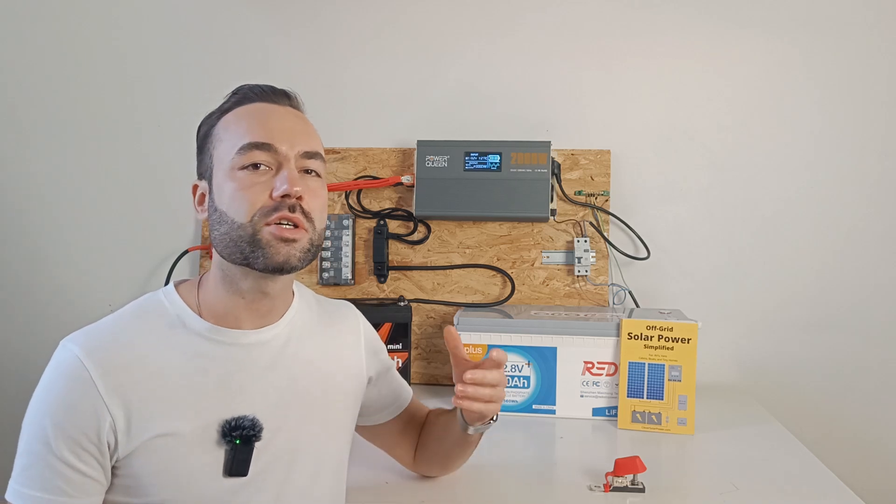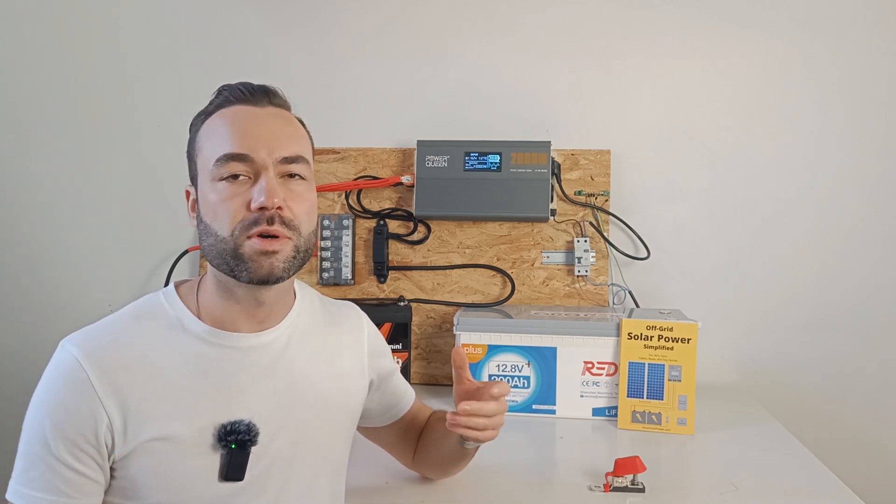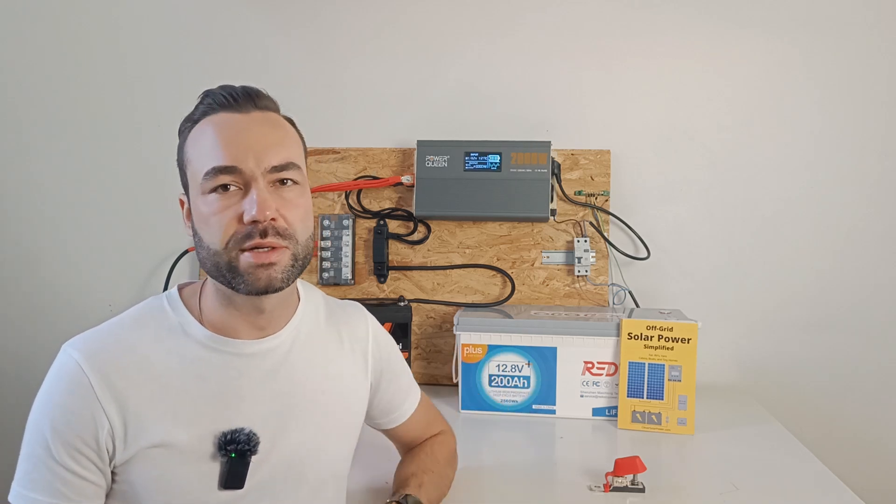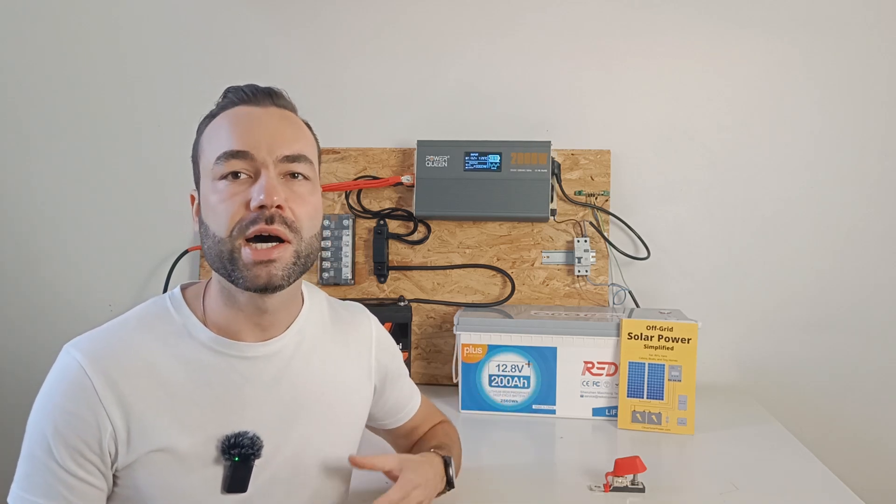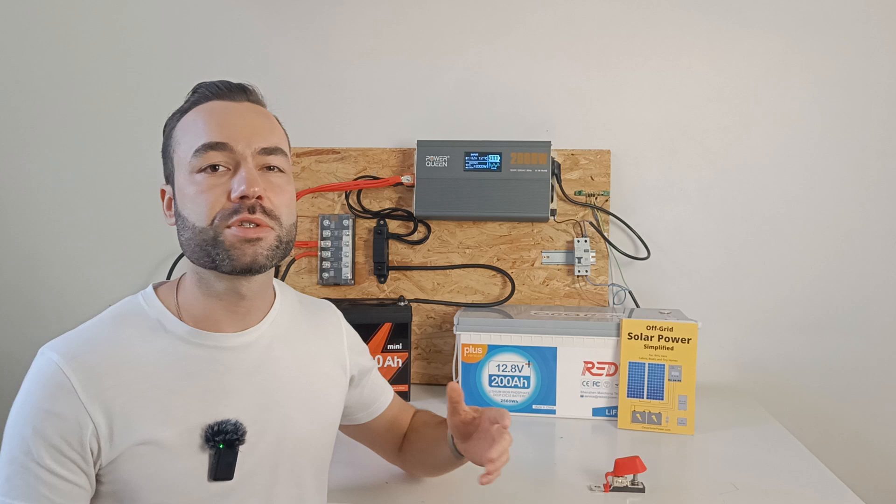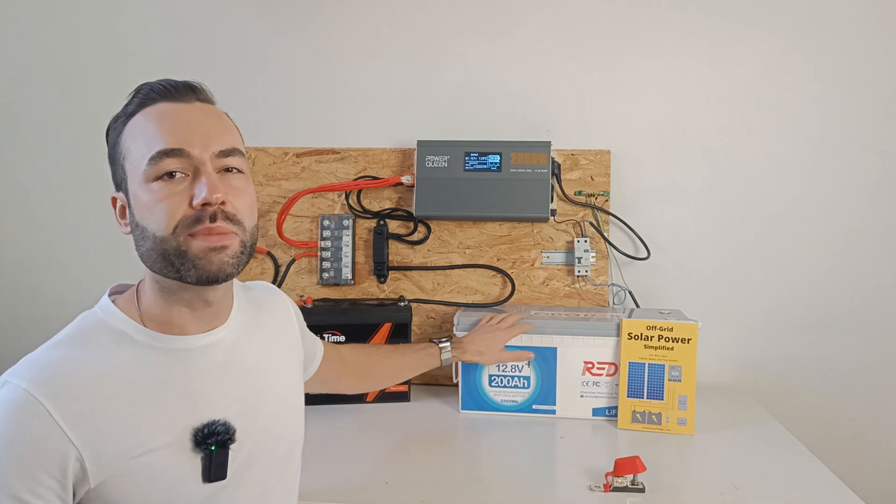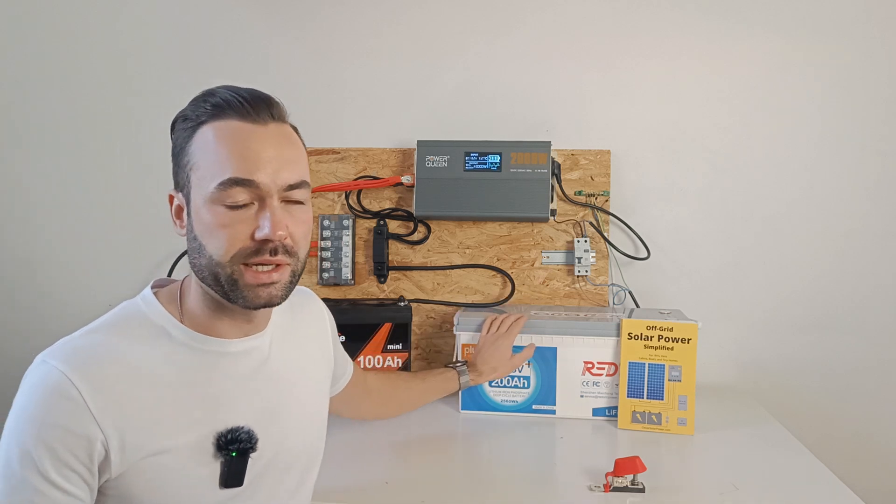I recently got a great question from one of my subscribers. How do you fuse multiple batteries in parallel?